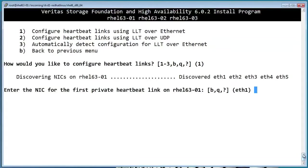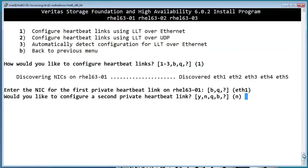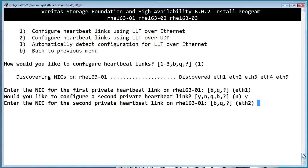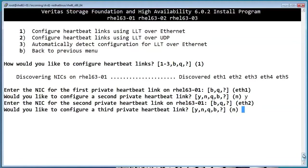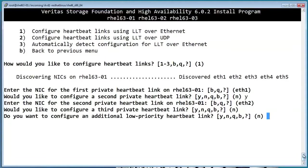The heartbeat links are networks that are isolated from your public network and are only used for cluster heartbeats. If this is a two-node cluster, you can use crossover cables for the private network. Otherwise, you'll need to use switches. VCS requires a minimum of two heartbeats. In this case, ETH1 and ETH2 are on the private network. You can have more, but a typical configuration is two private heartbeats, along with an extra heartbeat on the public network.